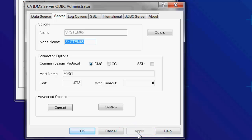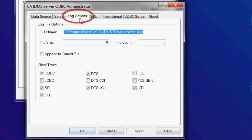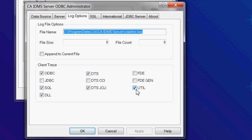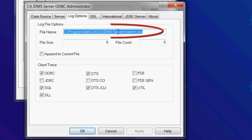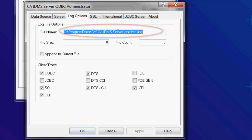You may be requested by CA Technical Support to enable tracing. This is done in the Log Options tab. Some useful options are ODBC, SQL, DLL, UTIL and DTS. DTS-JCLI is for TCPIP communications. DTS-CCI is for CCI communications. The file name is where the trace file will go.